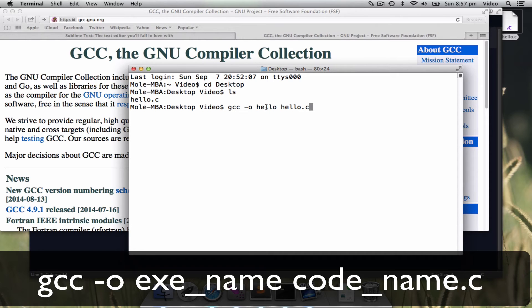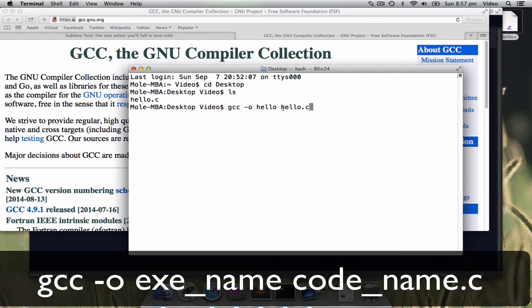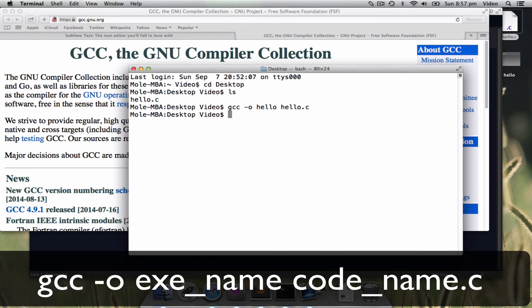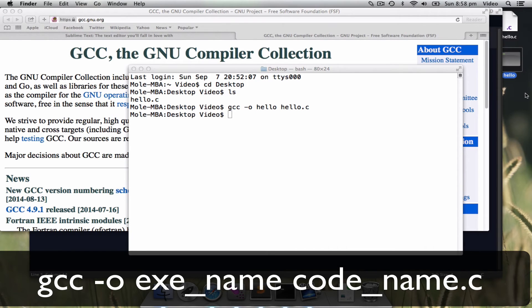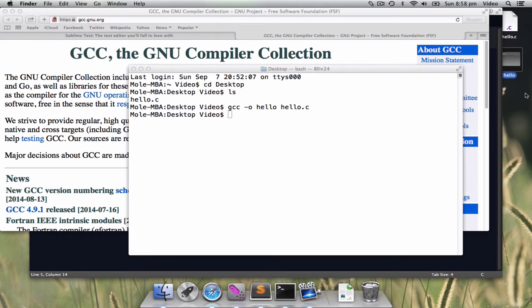Basically, typing hello with minus O before it means I will generate a program called hello. As well as, I have to input the source file. When I press enter, you will see that here, we will have a new executable generated.